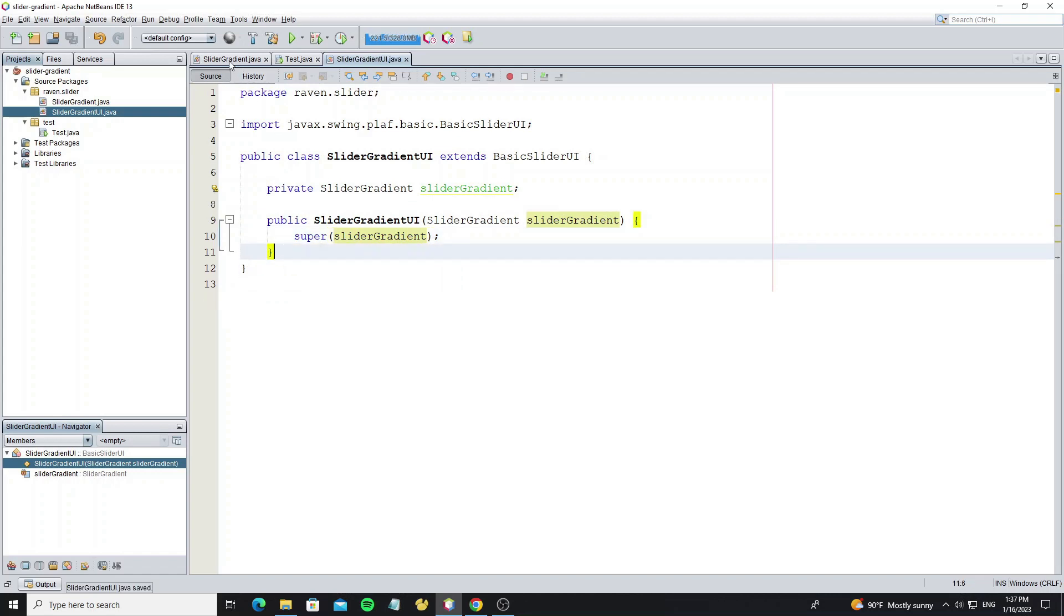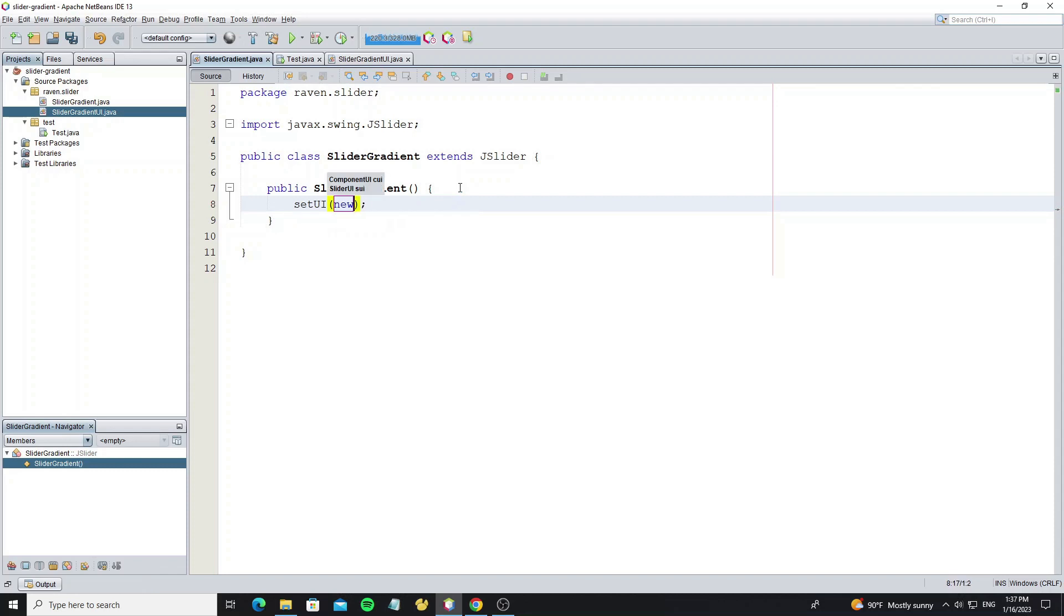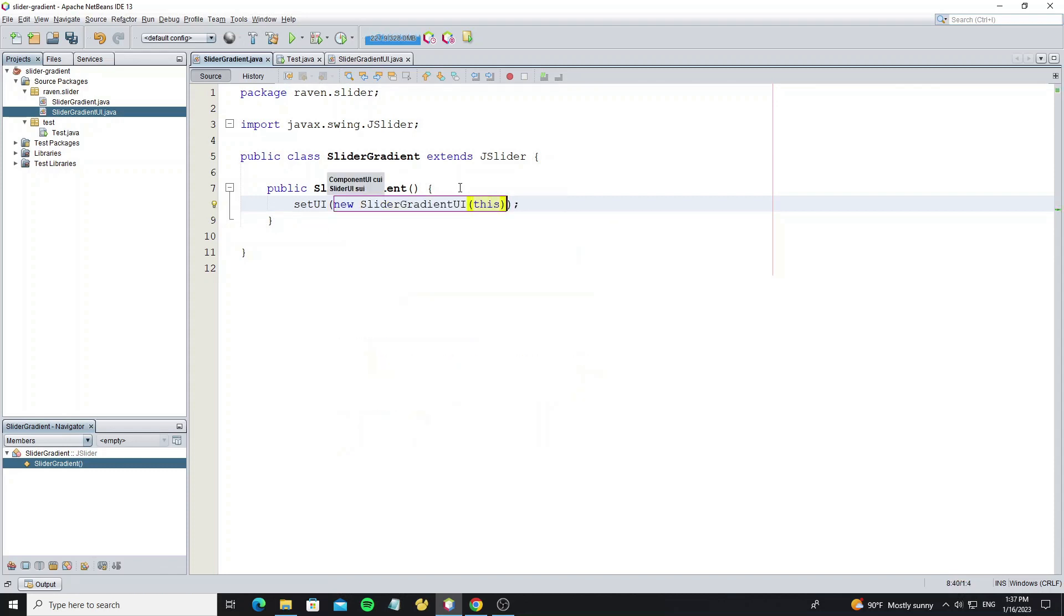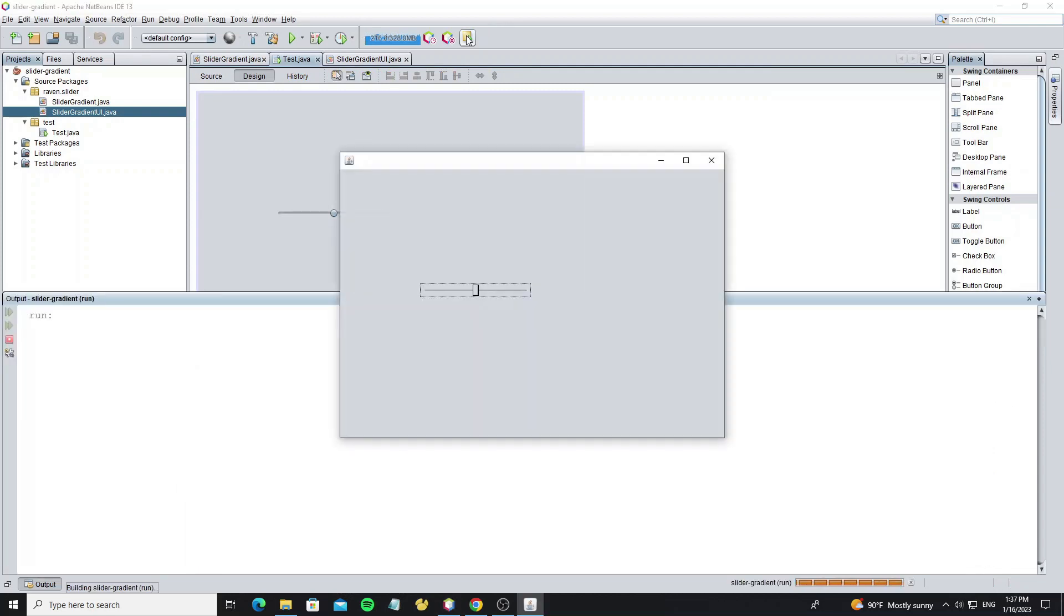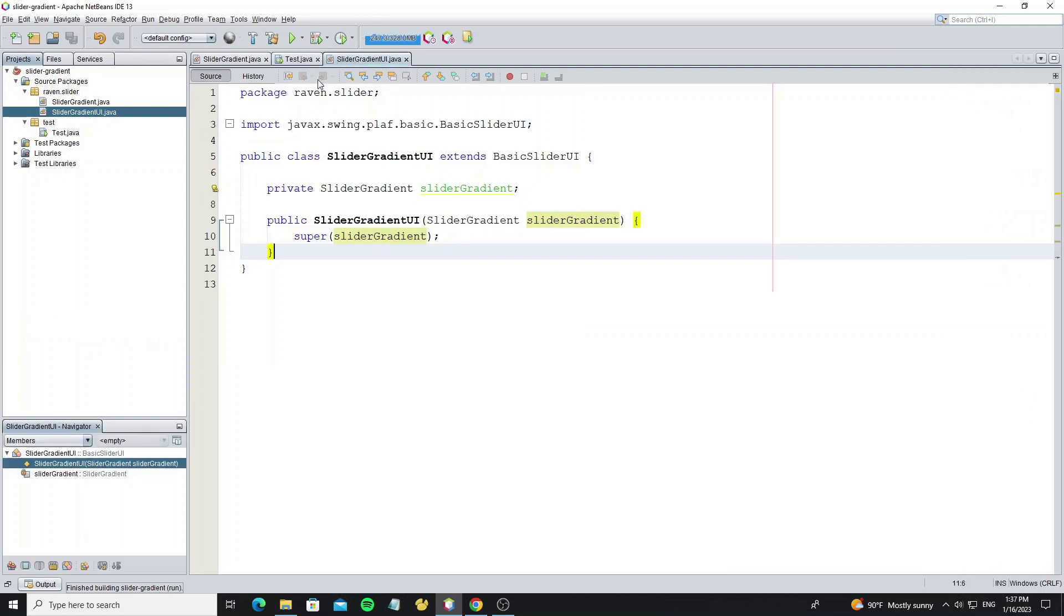So we set this slider gradient UI to the slider that we custom. Here we see this is the default UI in class BasicSliderUI. So next we going to custom and add more graphic.